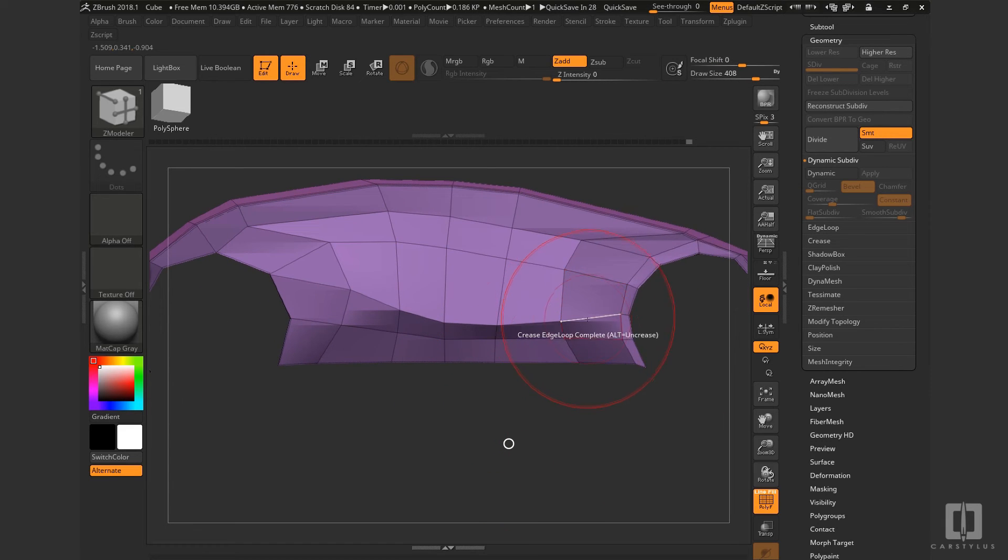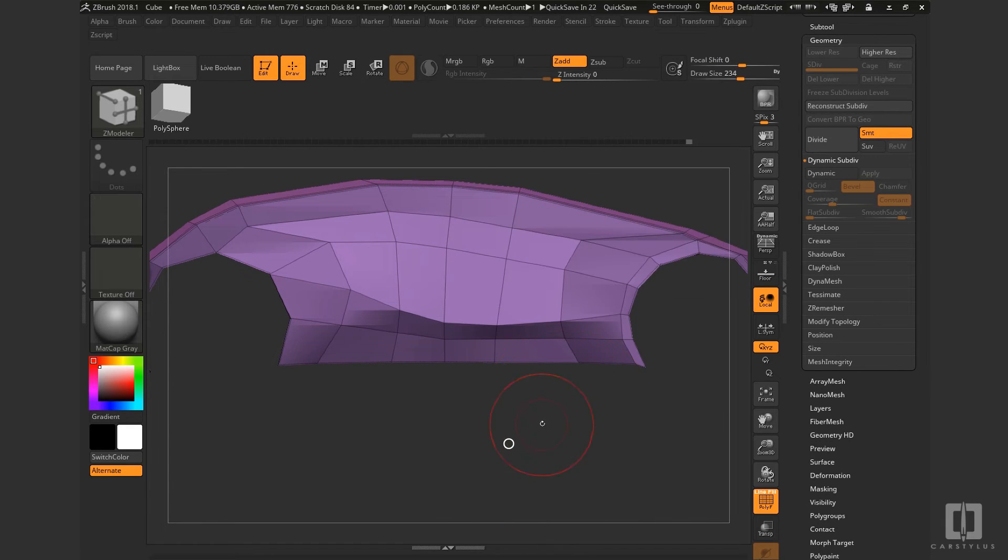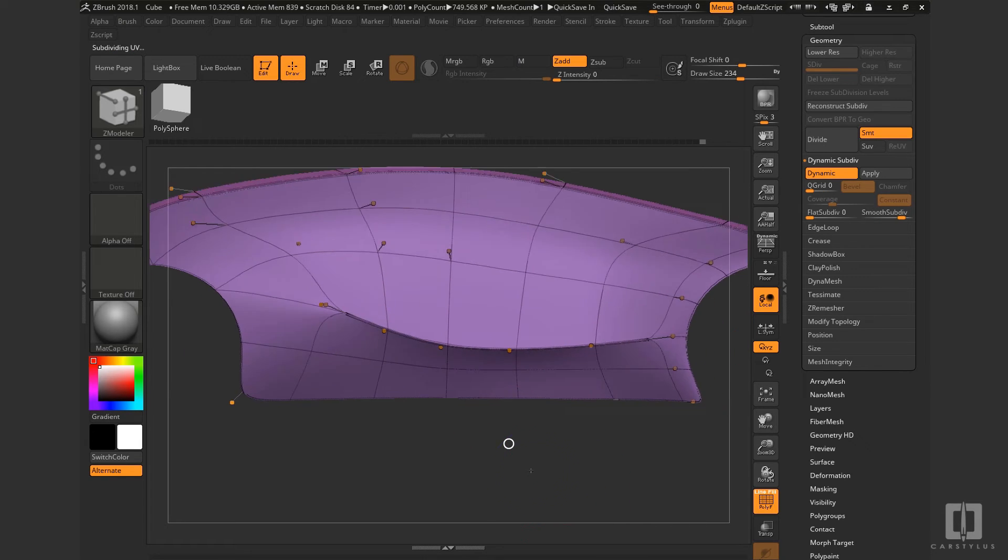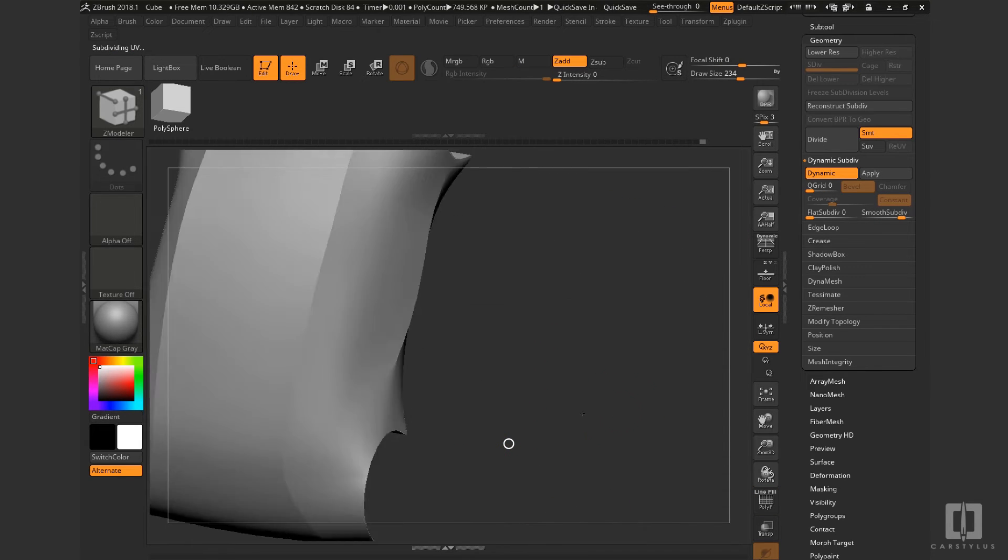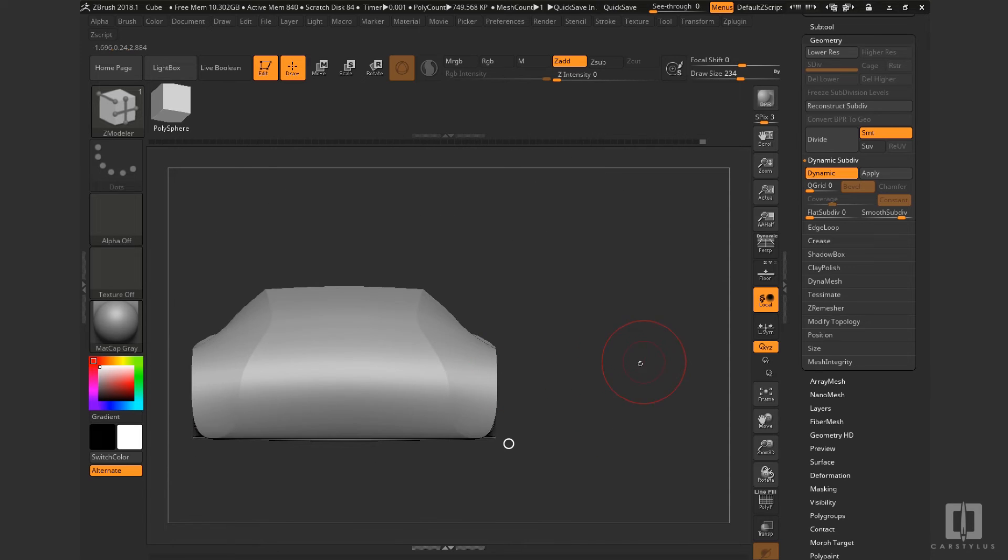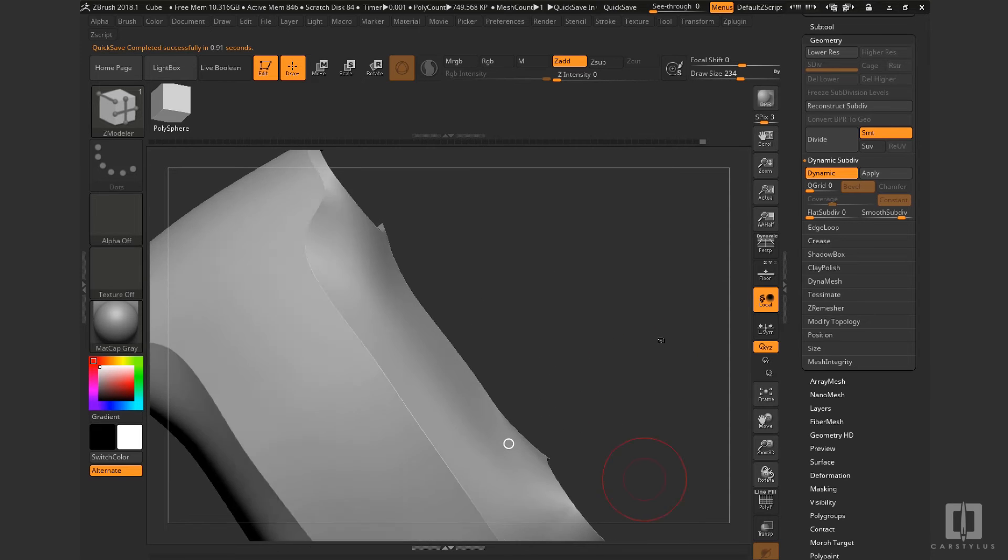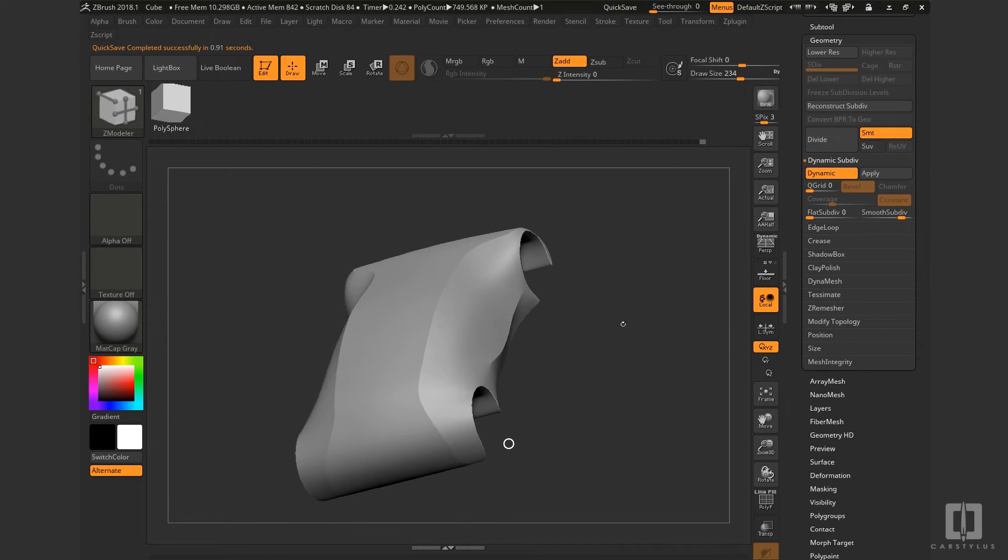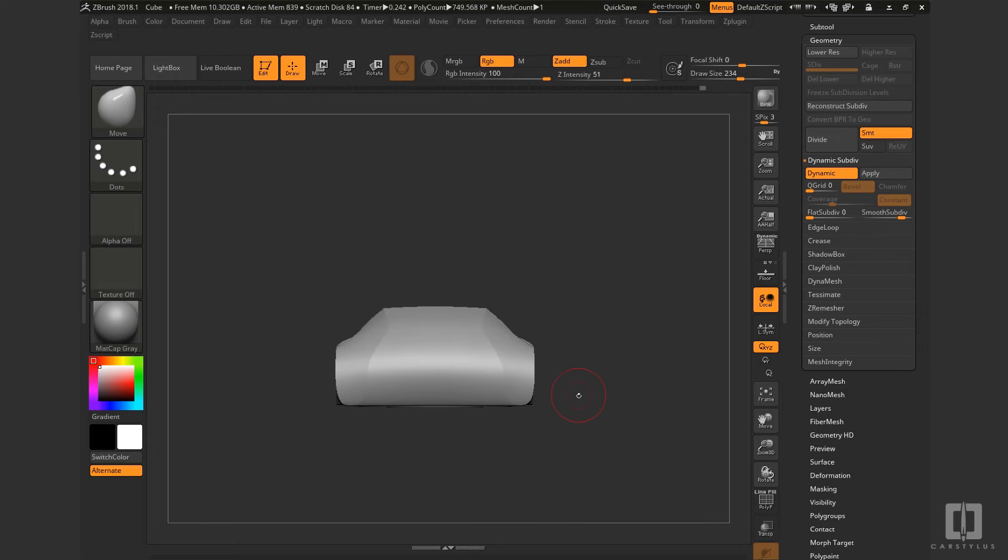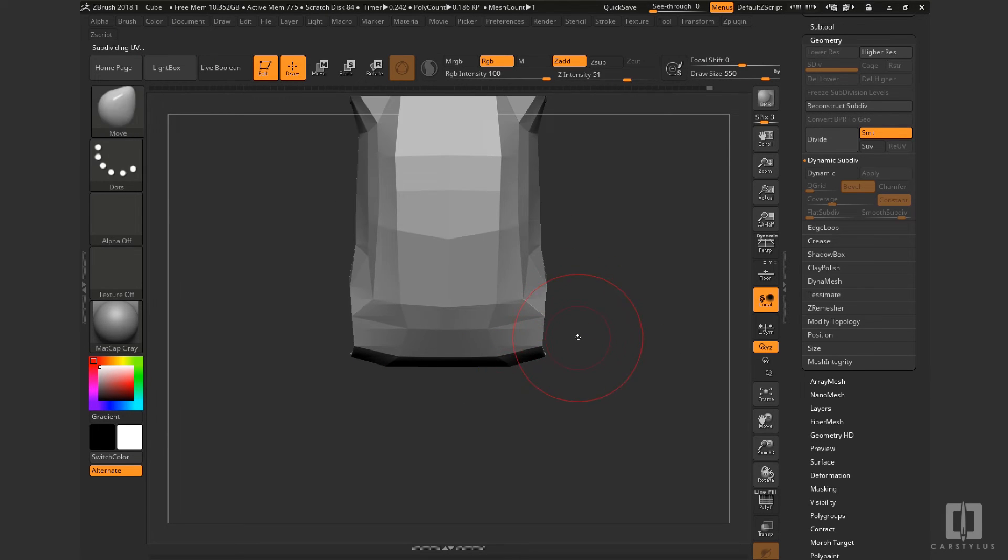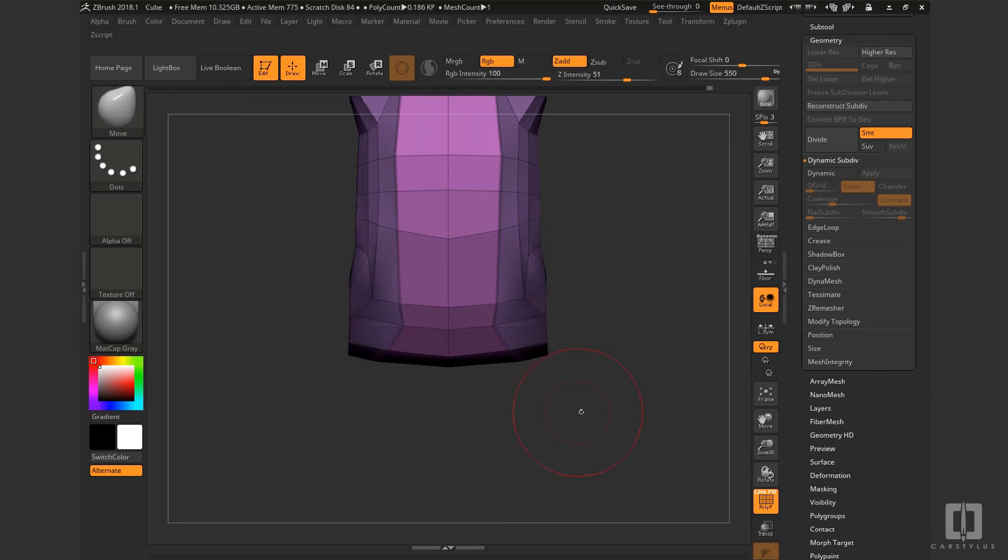So still moving this thing around and just getting it just right. Putting a crease right in that lower character line so we can see that very clearly. And I'm constantly, again, moving it around so I can compare the line relationships of everything that's relevant.